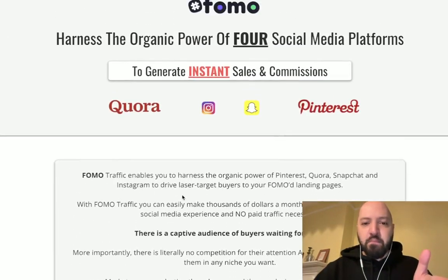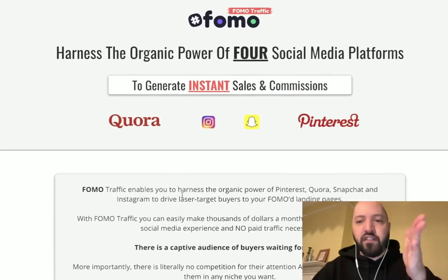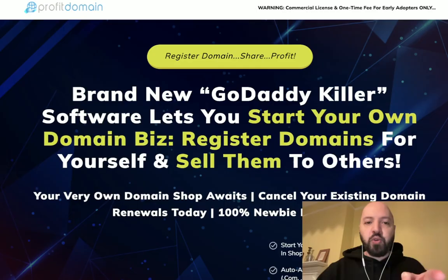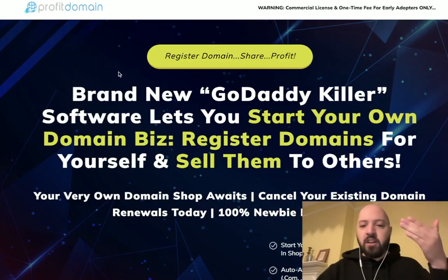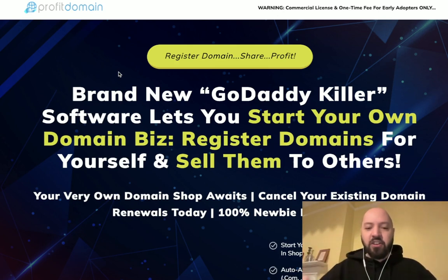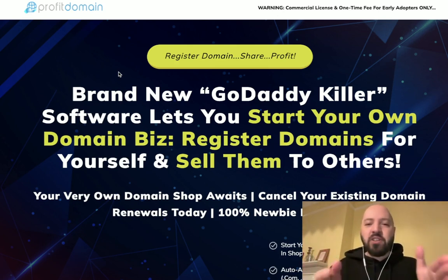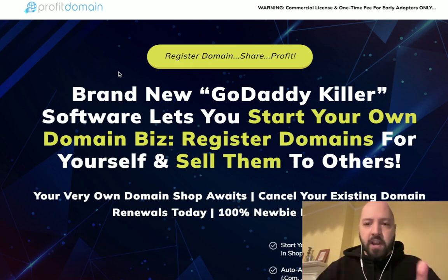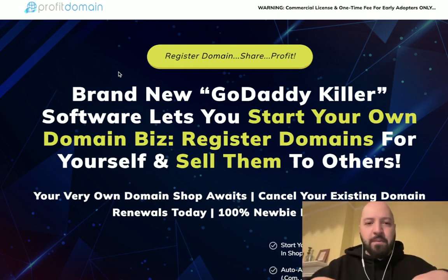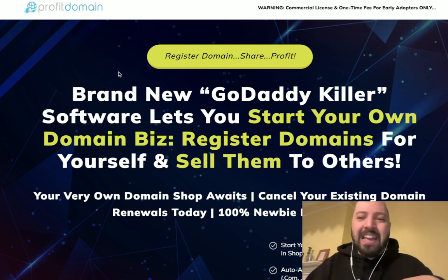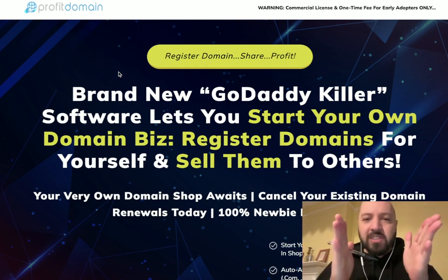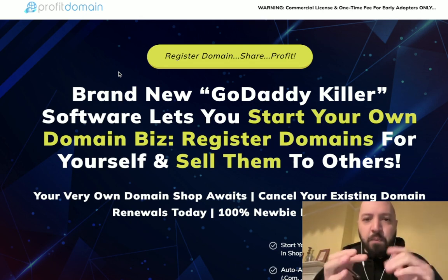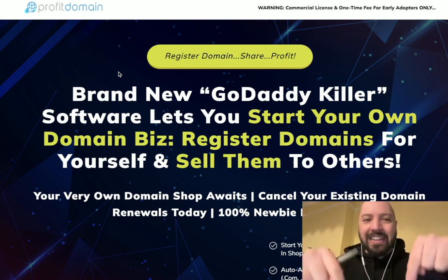You're going to get my Fomo Traffic bonus which is going to send you free laser-targeted buyer traffic to your Profit Domain site. You're going to get your own domain shop. Now you're going to get a full Profit Domain demo. We're going to see exactly how it works and how to set it up. When you are ready, click my link down below.